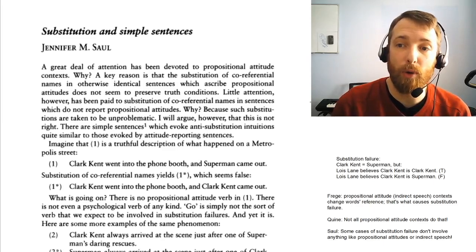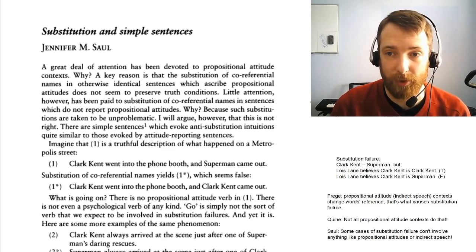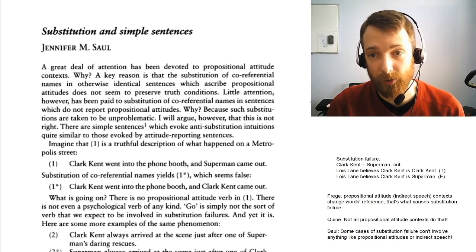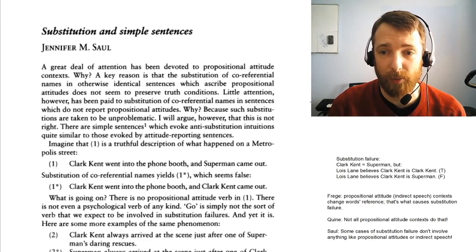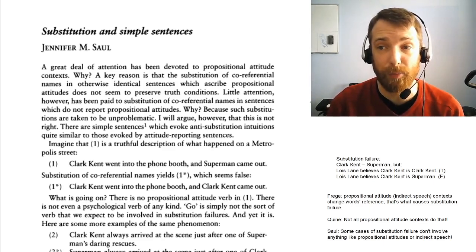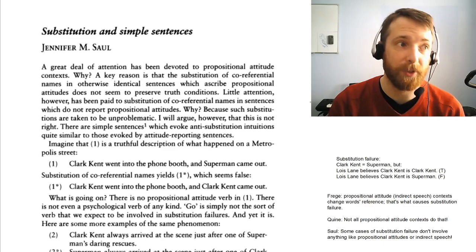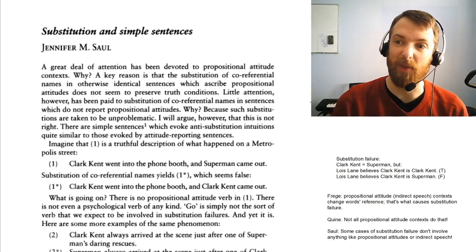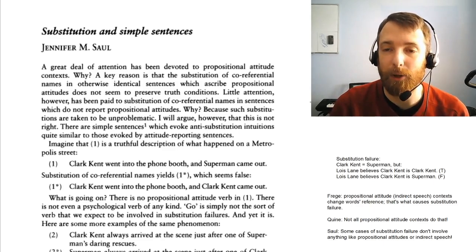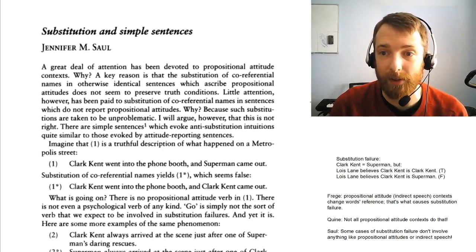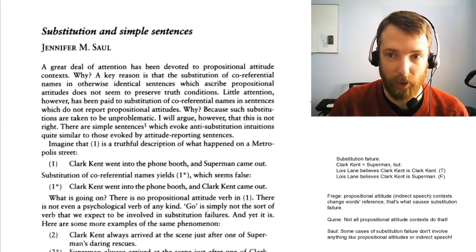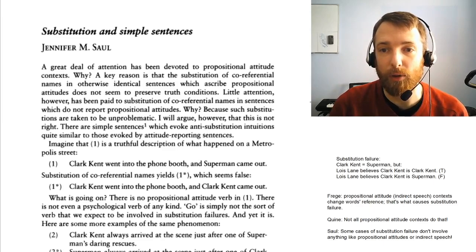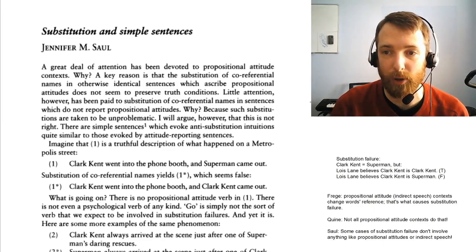'Little attention, however, has been paid to substitution of co-referential names in sentences which do not report propositional attitudes.' Why? Because such substitutions are taken to be unproblematic. It has been common for philosophers to think that the sort of substitution failure we just talked about only happens when you have special words like 'believes that,' 'hopes that,' 'said that,' etc. But here come some simple sentences that don't have any fancy special words, which evoke anti-substitution intuitions quite similar to those evoked by attitude reporting sentences.